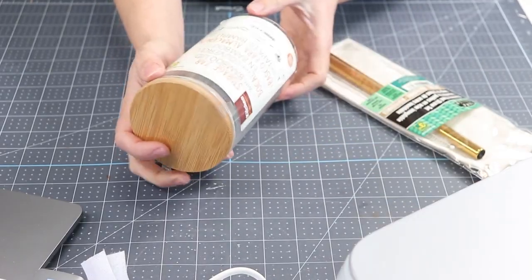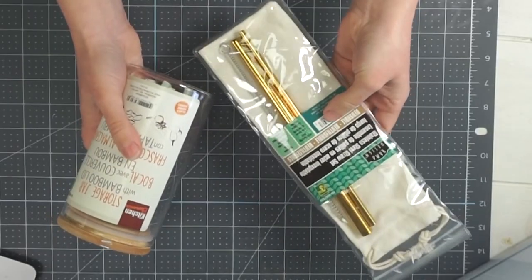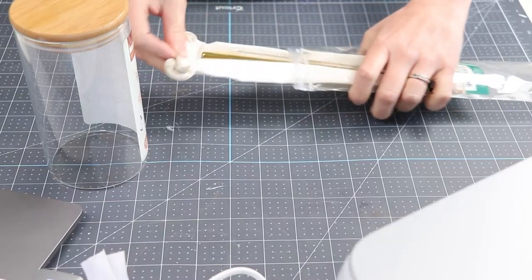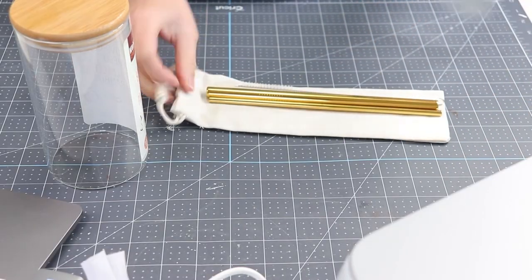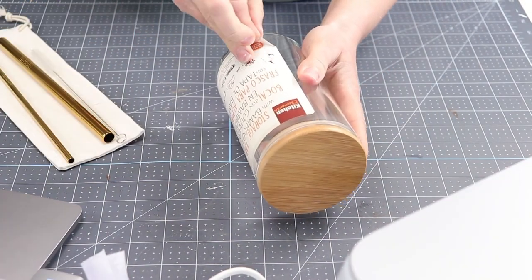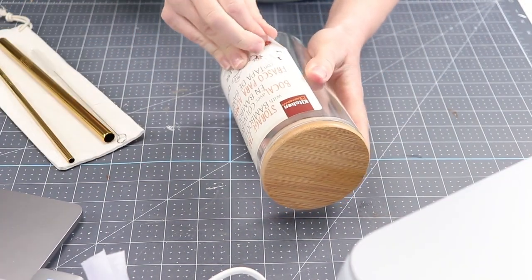I also did manage to find a straw kit, a gold straw kit. They had other different kinds too there and I thought these straws were perfect as well for this project.